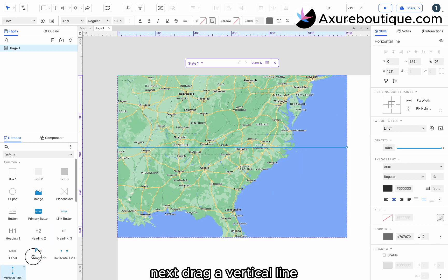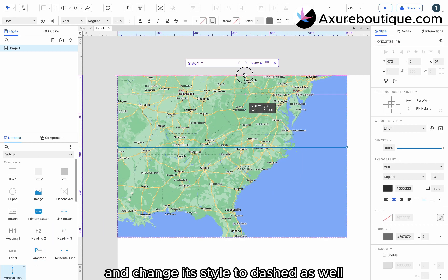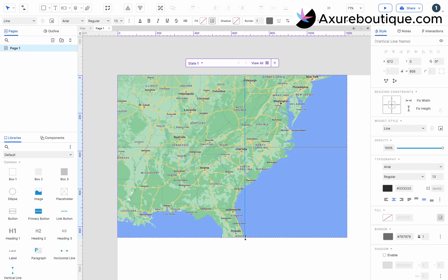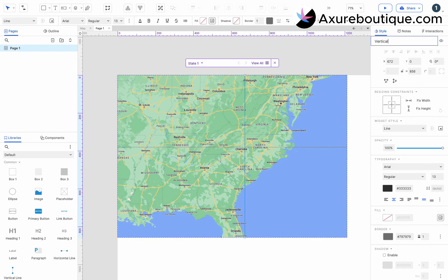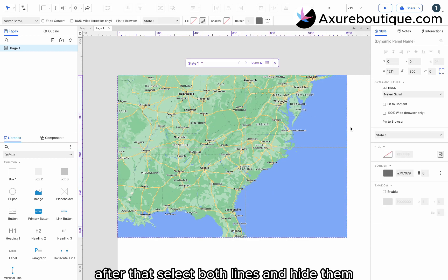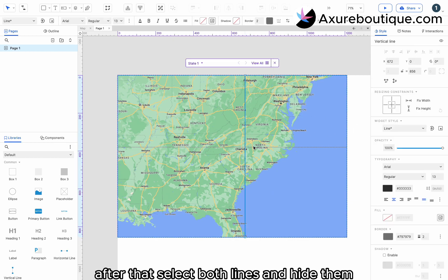Next, drag a vertical line and change its style to dashed as well. Name it vertical line. After that, select both lines and hide them.